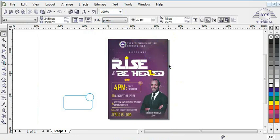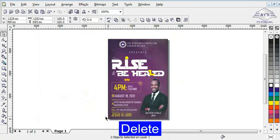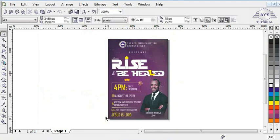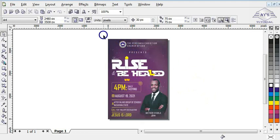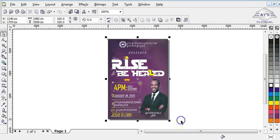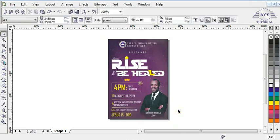I'm done with the design. If you have any questions, kindly put them in the comment section. I've left links in the description for the background and the fonts, so click on the links to download them. If you make a flyer, you can post it or send it directly to me on Facebook so I can see how you did. Thanks for watching — see you in the next video.